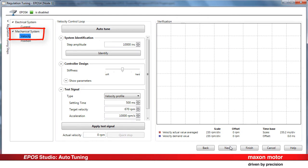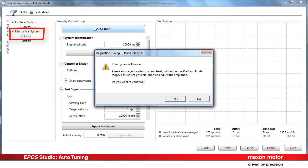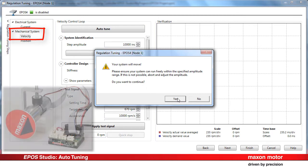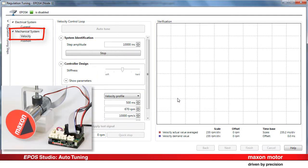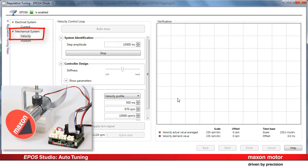Now we repeat the procedure with the velocity control loop, the first part of the mechanical system response. Just press the autotune button. Make sure that the system is free to move and continue. The tuning process performs an identification of the mechanical plant and calculates relevant control loop parameters.